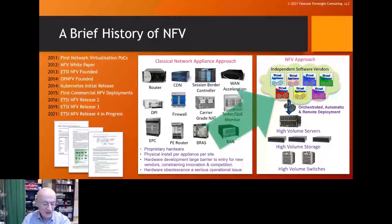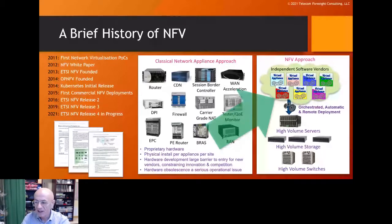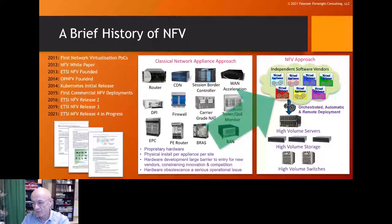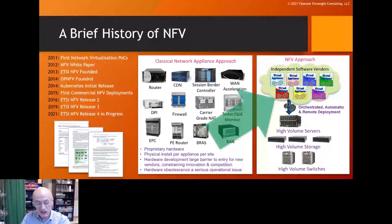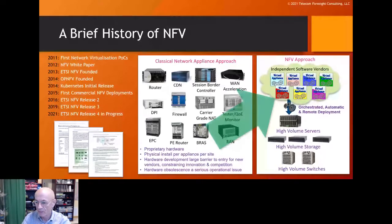Also in 2014, you all know the initial release of Kubernetes from Google — and that's why I'm here — because Kubernetes became a new way to implement software within cloud environments, and we wanted to use that too. The first commercial NFV deployments took place in 2015, just four years after we published our white paper.